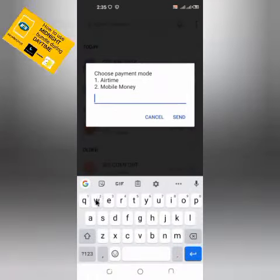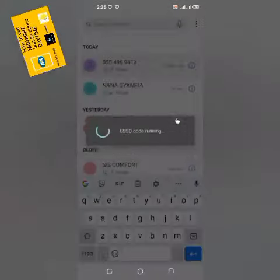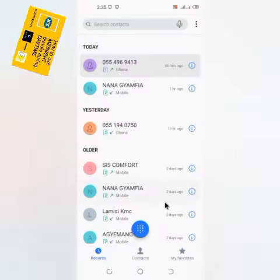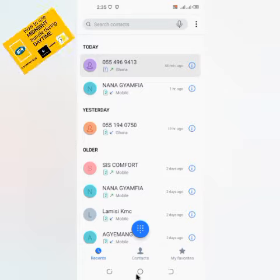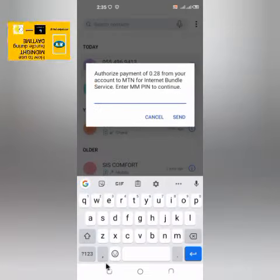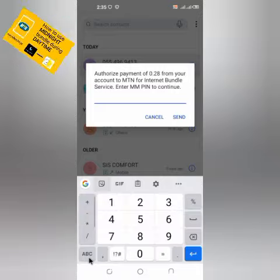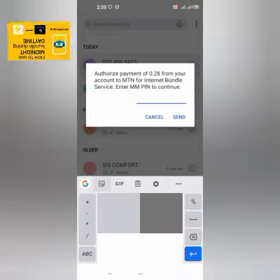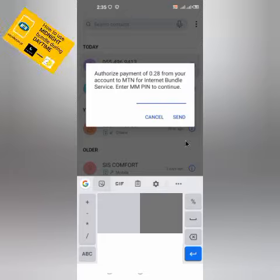That gives me 816.33 megabytes of data. I'll buy it through my mobile money account. Thanks for purchasing internet. Now I have to input my MoMo PIN — that's confidential, so no need for you to know it.